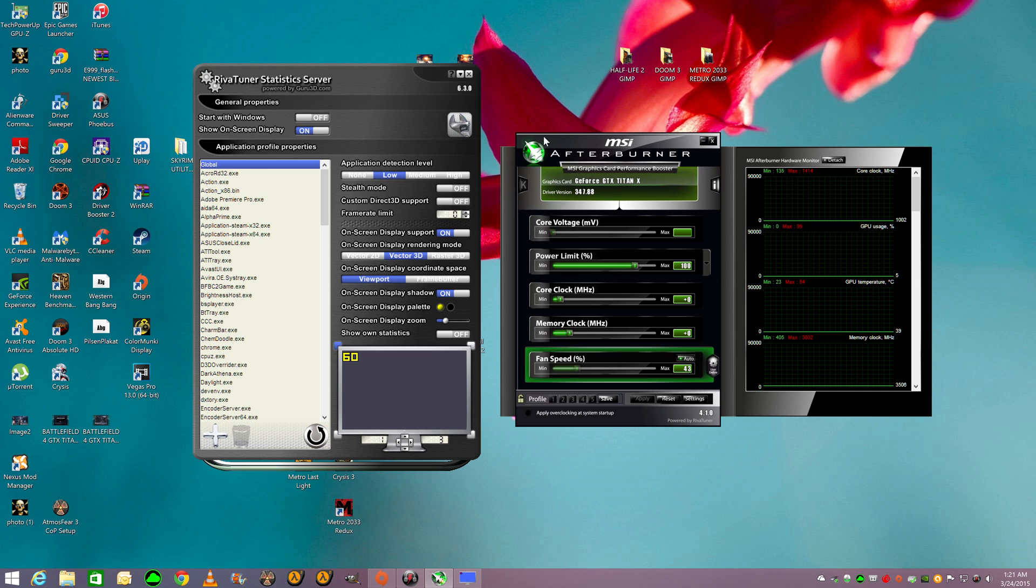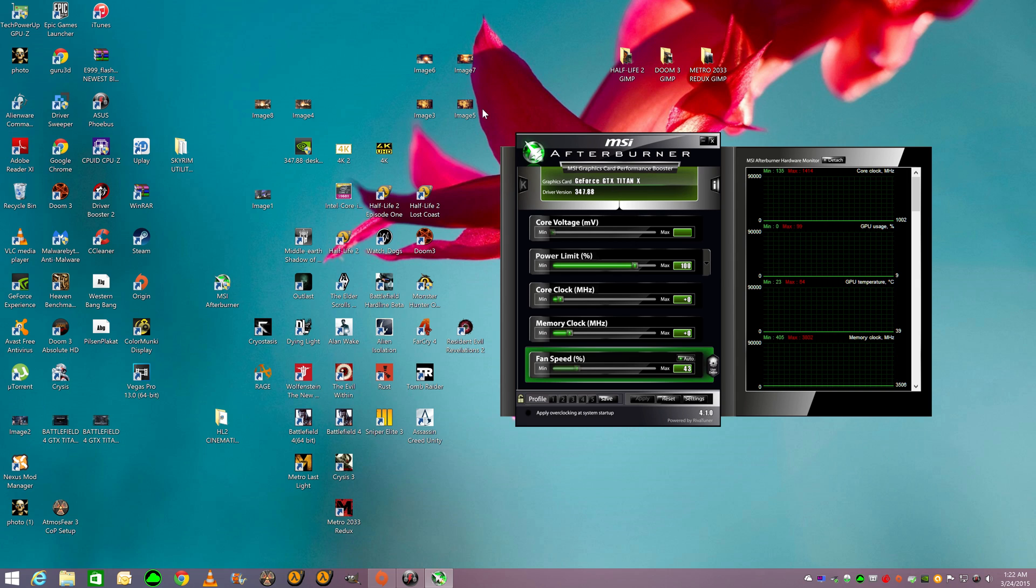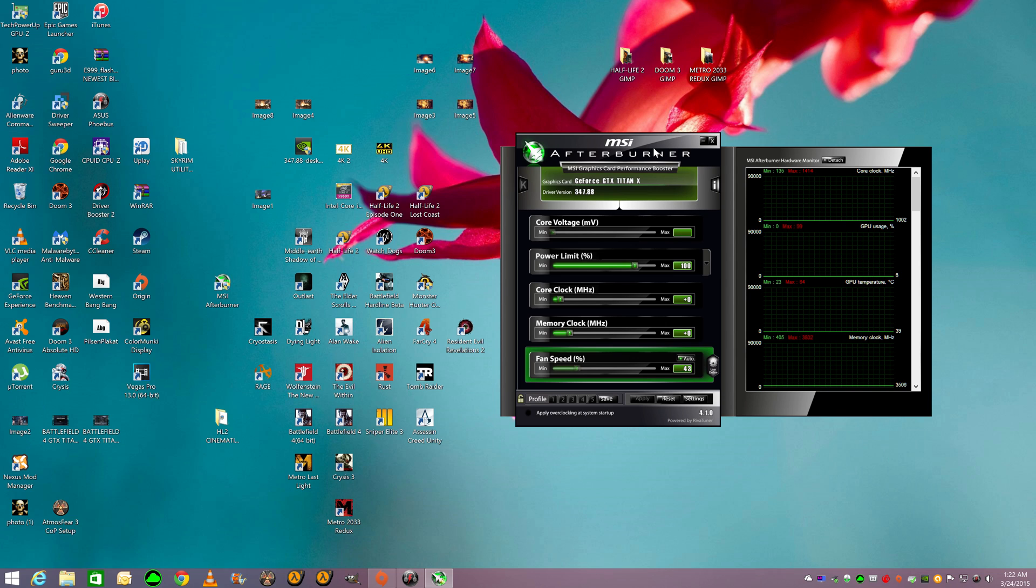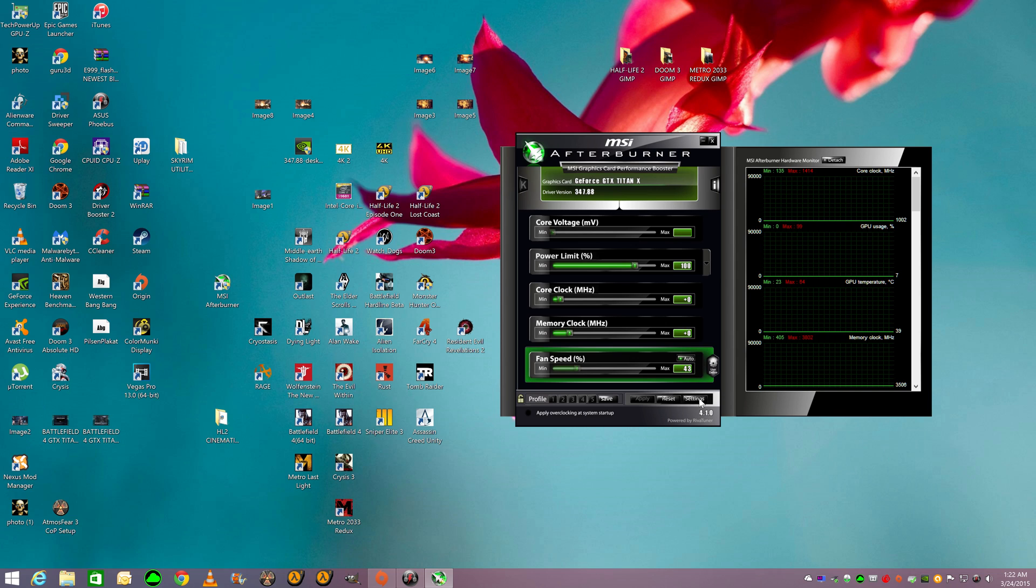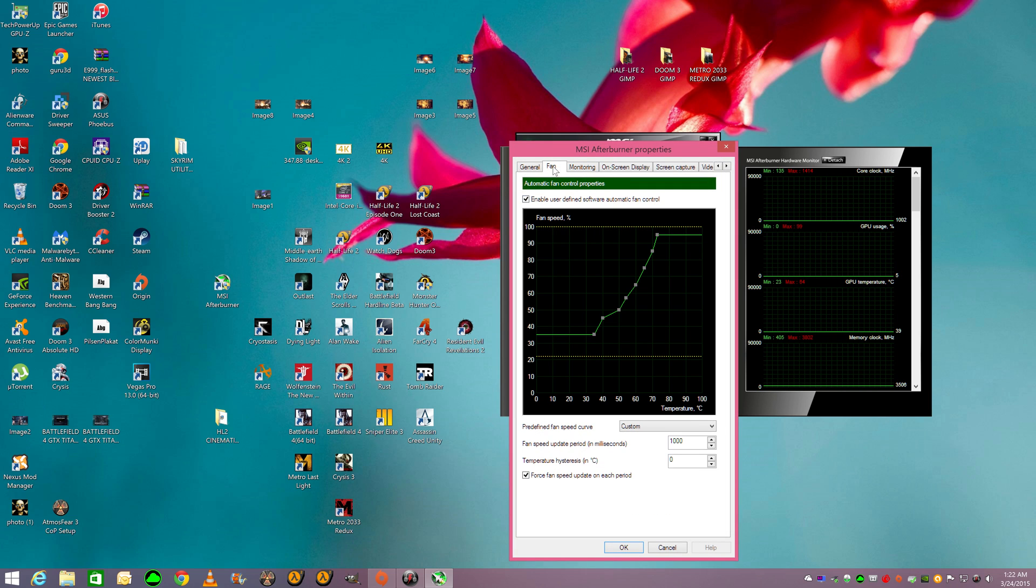First thing is you're going to download MSI Afterburner. This is RivaTuner. We'll get into that another time. It does come with RivaTuner when you usually download it. So anyway, you're going to get MSI Afterburner. You're going to click right here, Settings. And you're going to click, as you see, GTX Titan X, Fan.